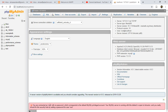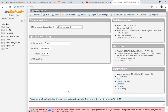There is a very important message appearing here: by default we are connected with the root username with no password. I will not recommend you to use root with no password because it is a very insecure way to connect your web application along with the database.